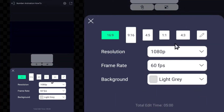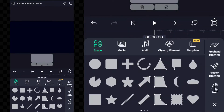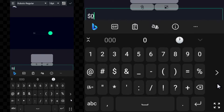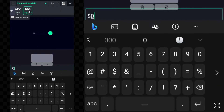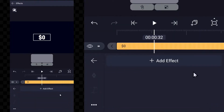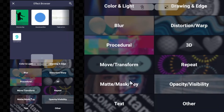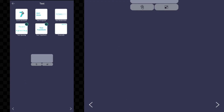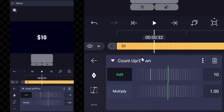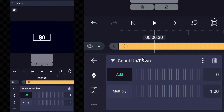Start by setting up a new project with a frame rate of 60 fps. Let's add the text now — select the text layer, then select effects. You must use this text effect. Let's add some keyframes to make it animate.